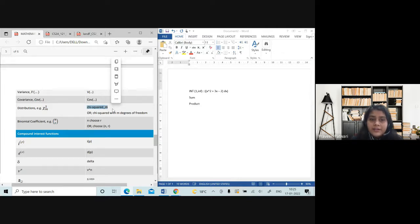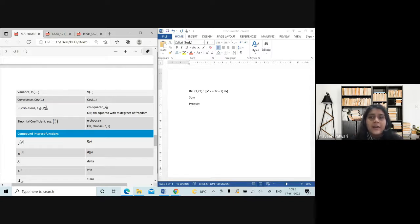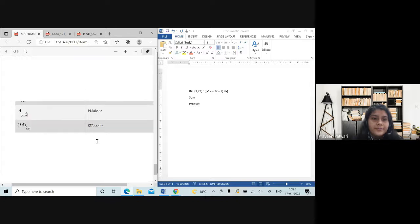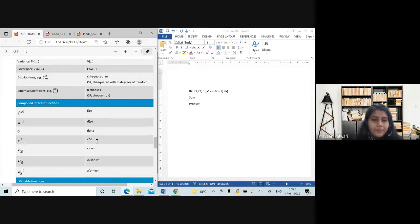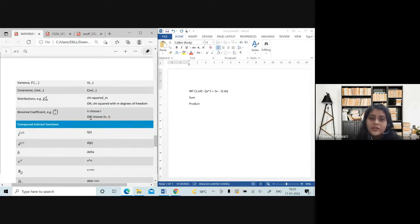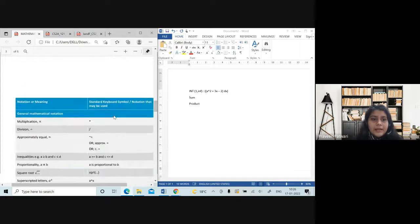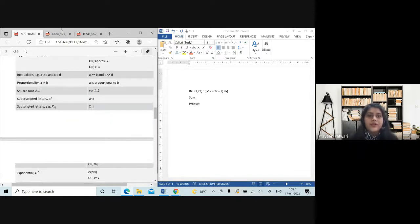For chi-squared, always write 'chi squared' in full, then underscore and write the degrees of freedom — don't write 'with m degrees of freedom' as it takes up a lot of time; simply underscore and write the number or variable. For the choose function, use the same format as in R: write 'choose' and in the bracket write the parameters. This covers the typing specifics needed for the CS2 paper.